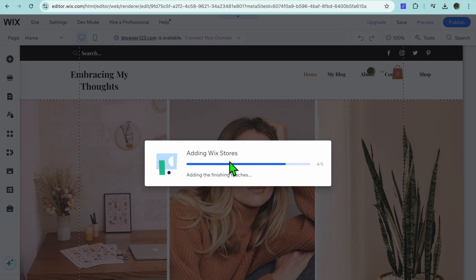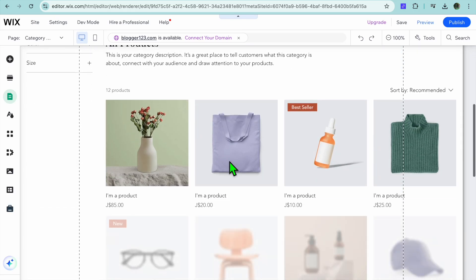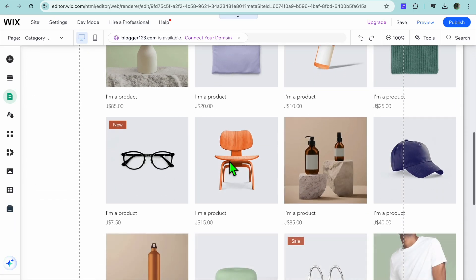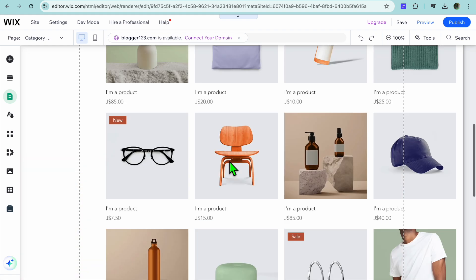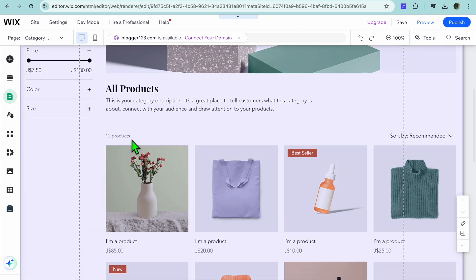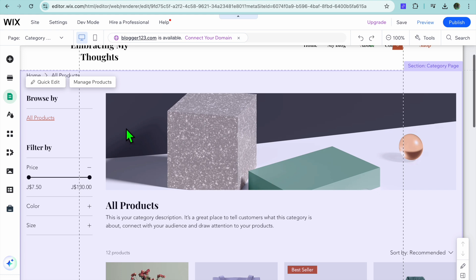Just give it a few seconds to finish loading. As you can see right here, we have some sample products. Now that the products have been added, hover over the page and in the top left hand corner you're going to see the option Manage Products.